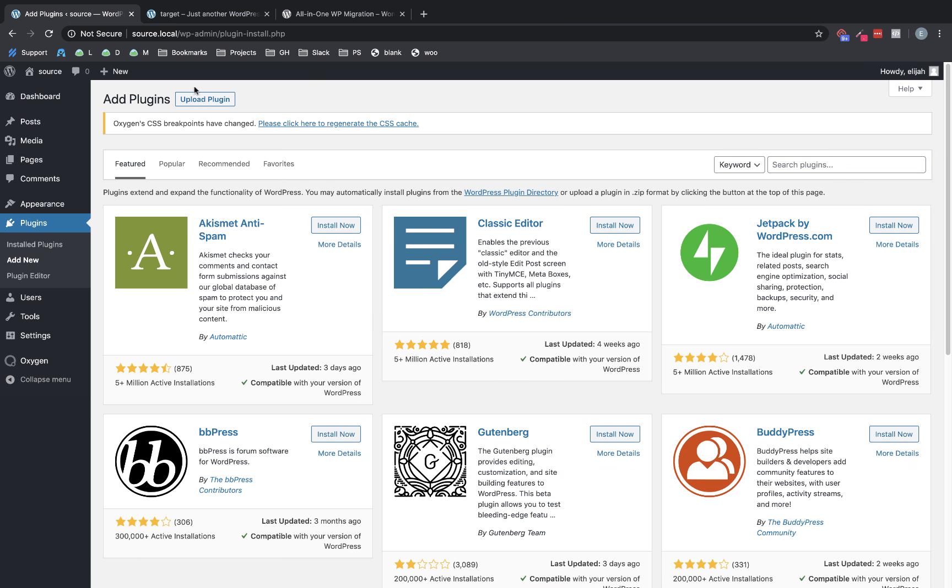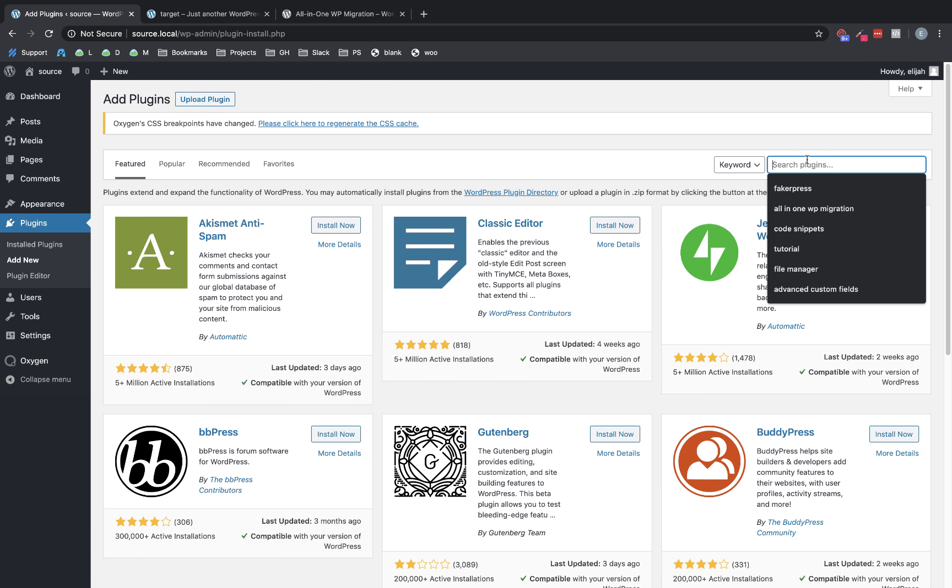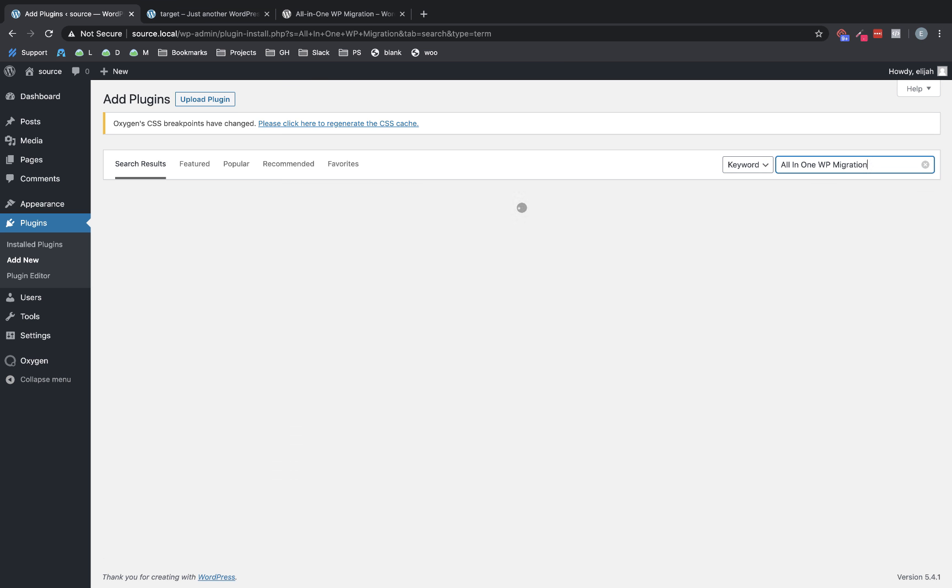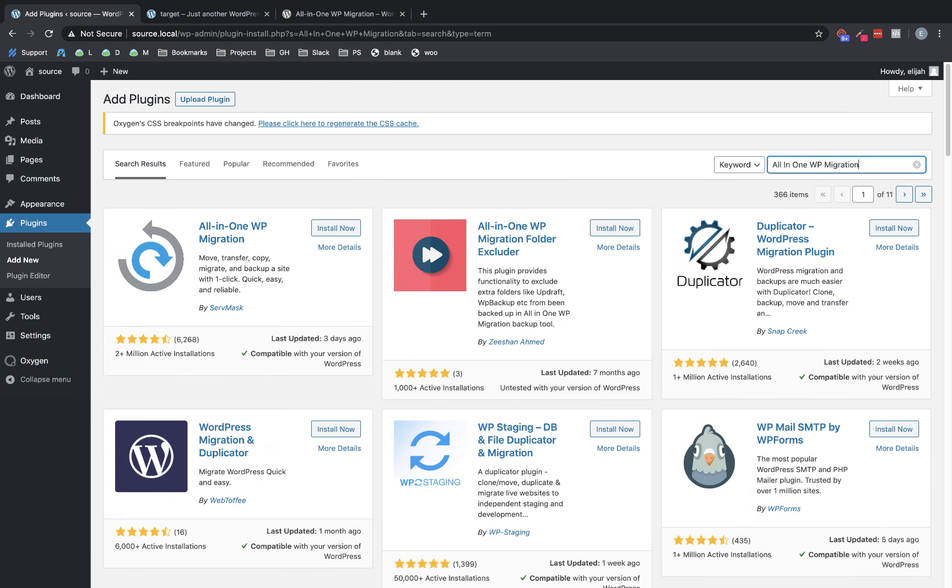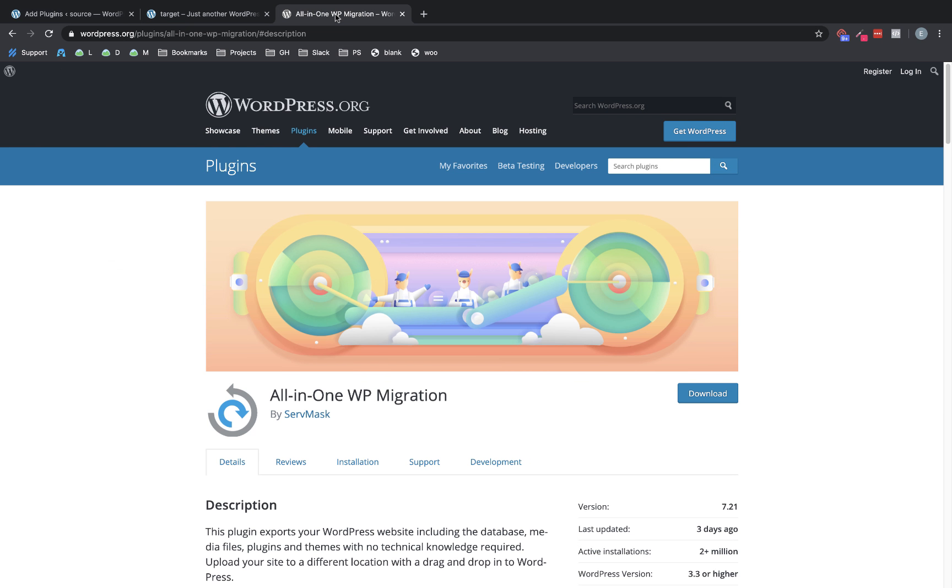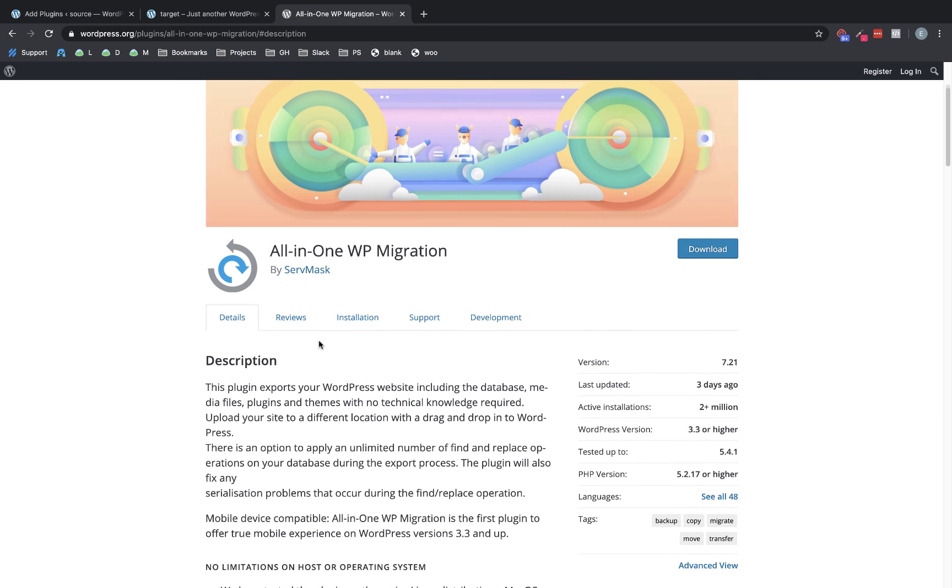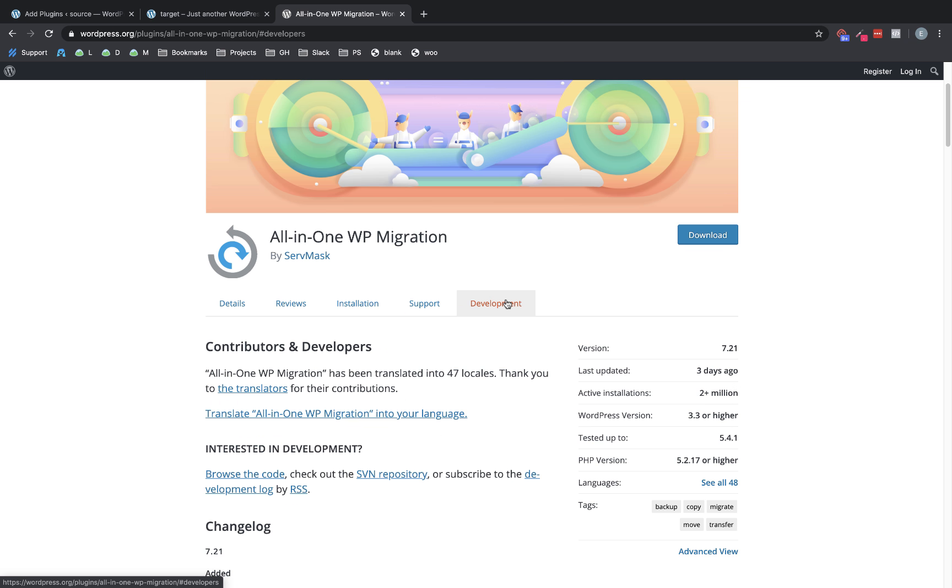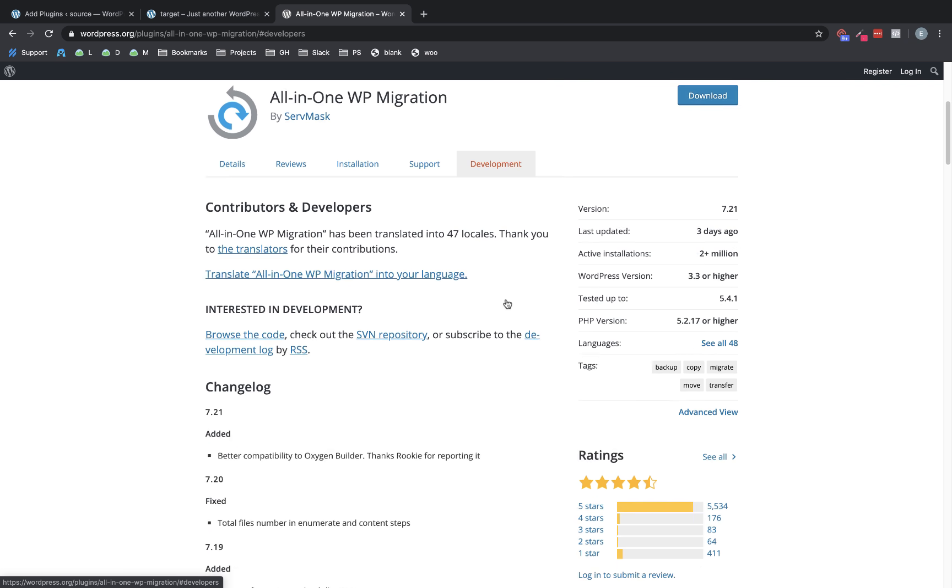And we're looking for All-in-One WP Migration. This is by Servmask. And they actually just recently added additional support for Oxygen. If we look over here at the development tab on the WordPress repo,